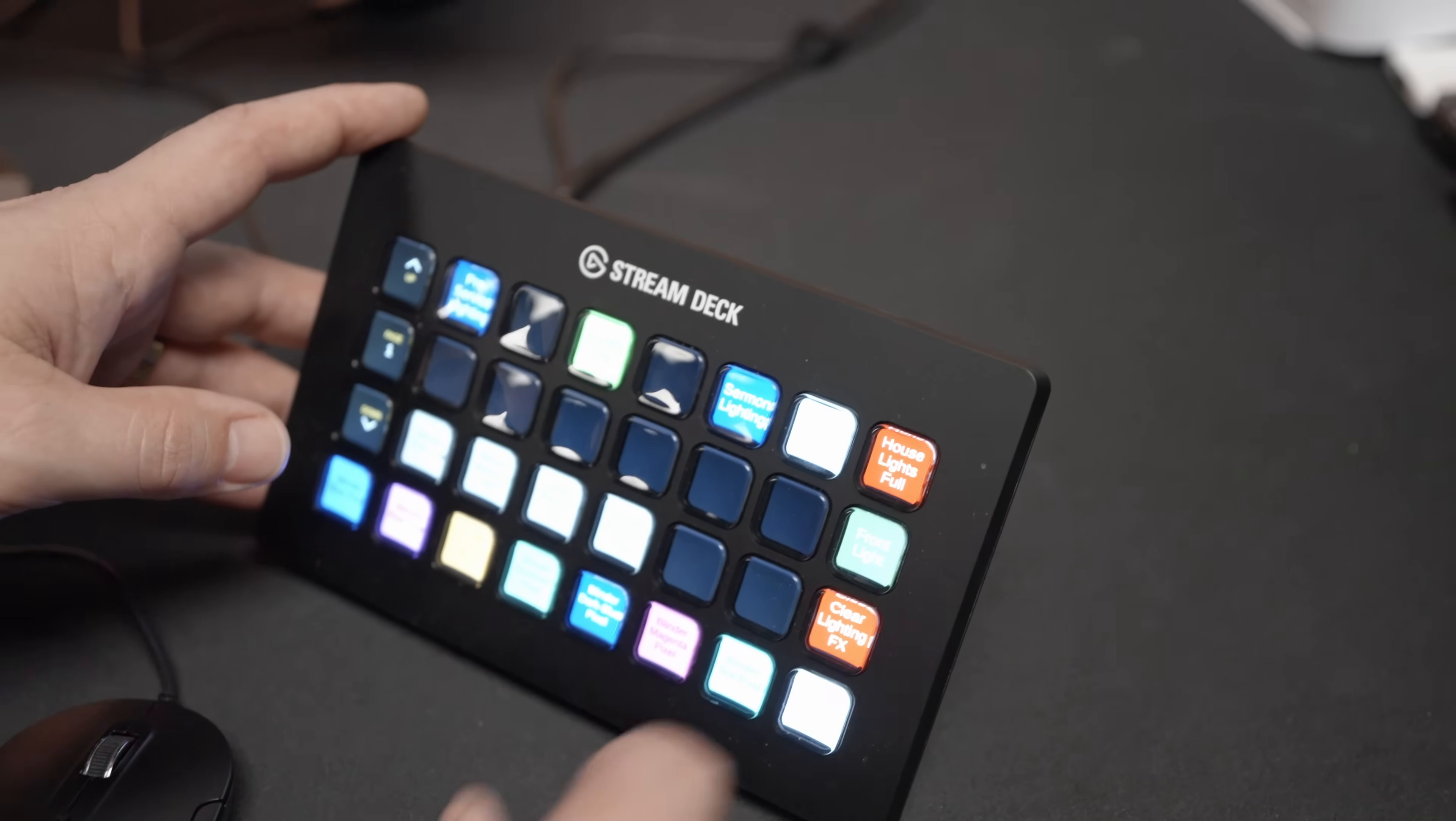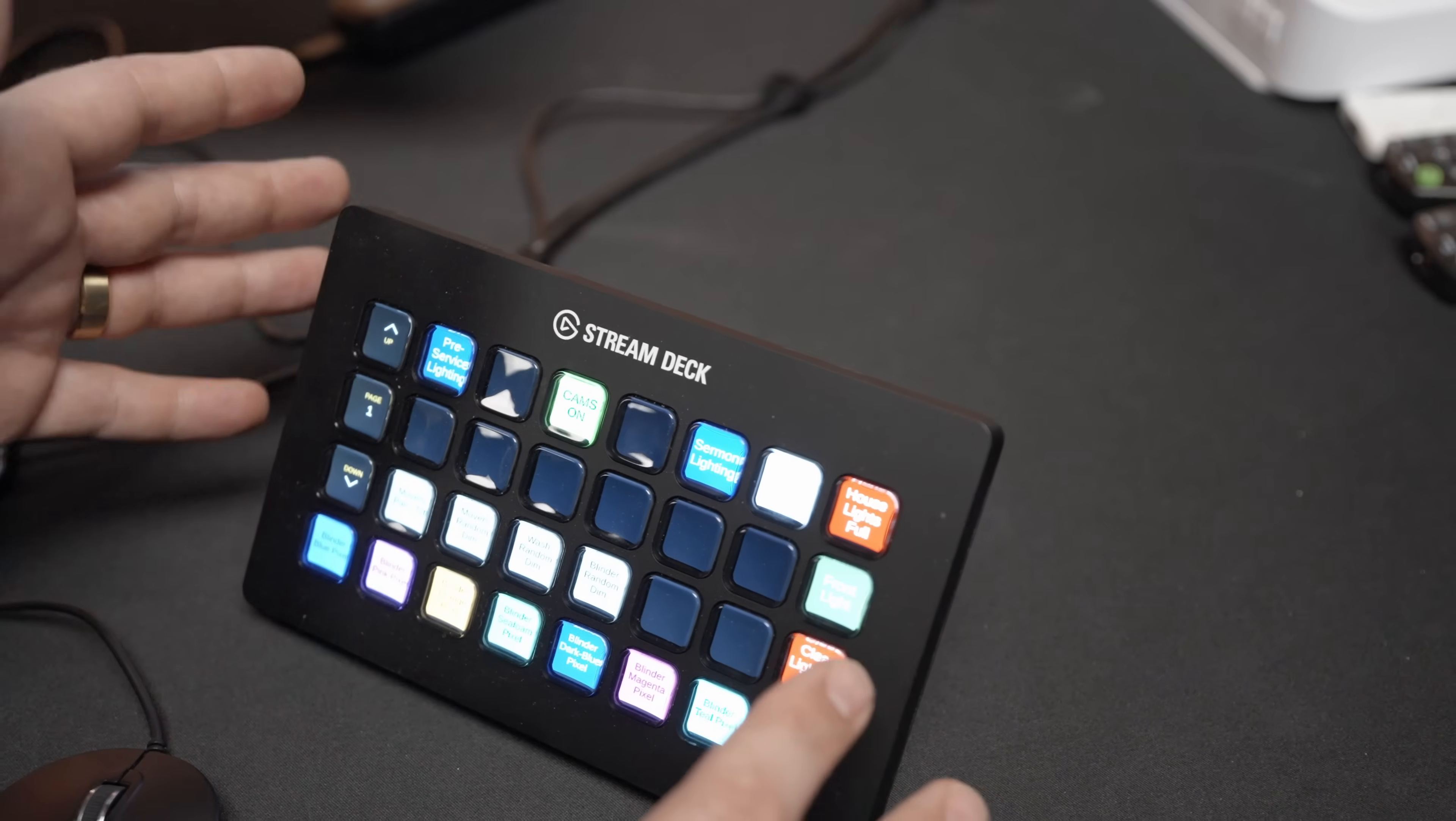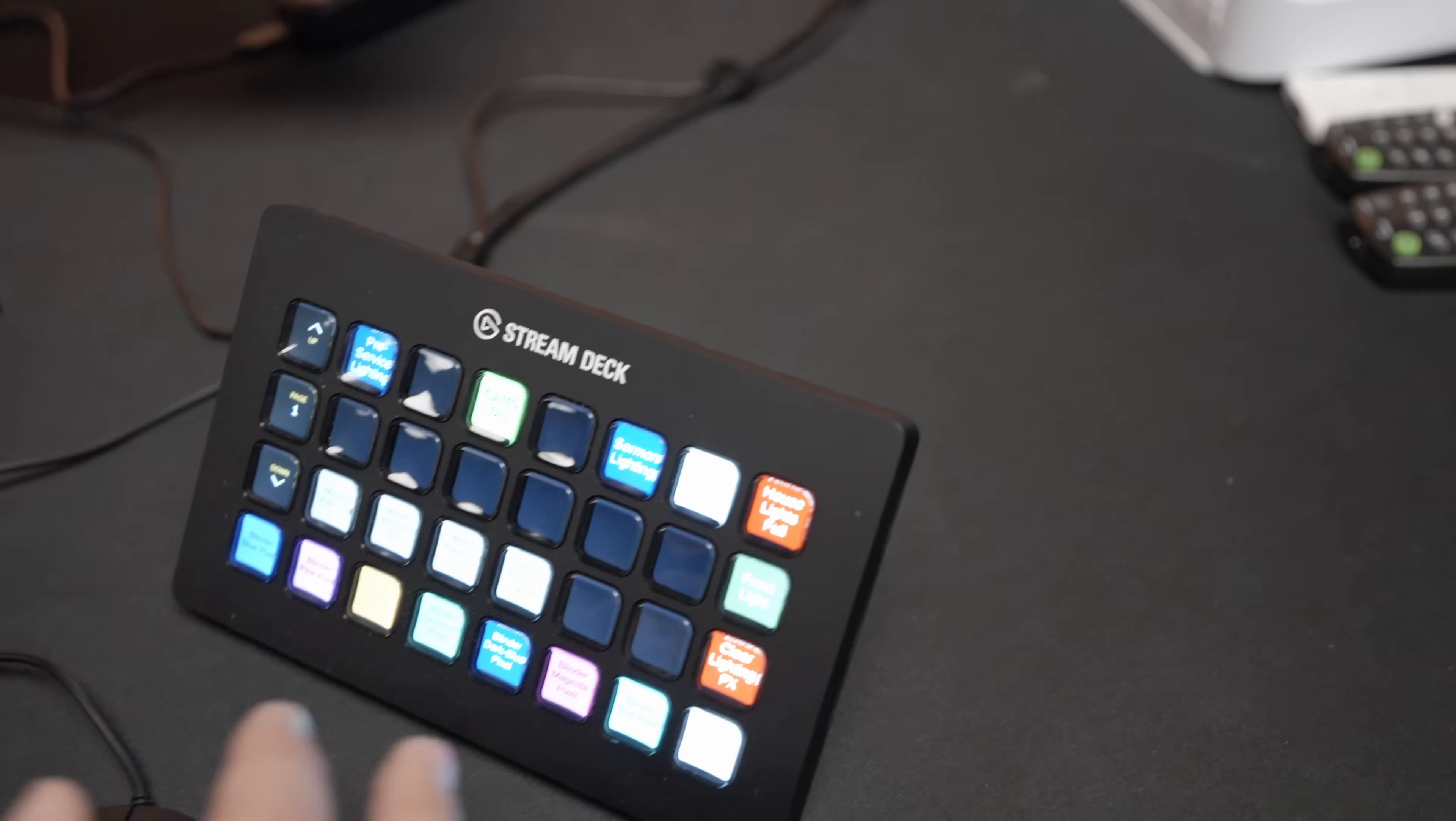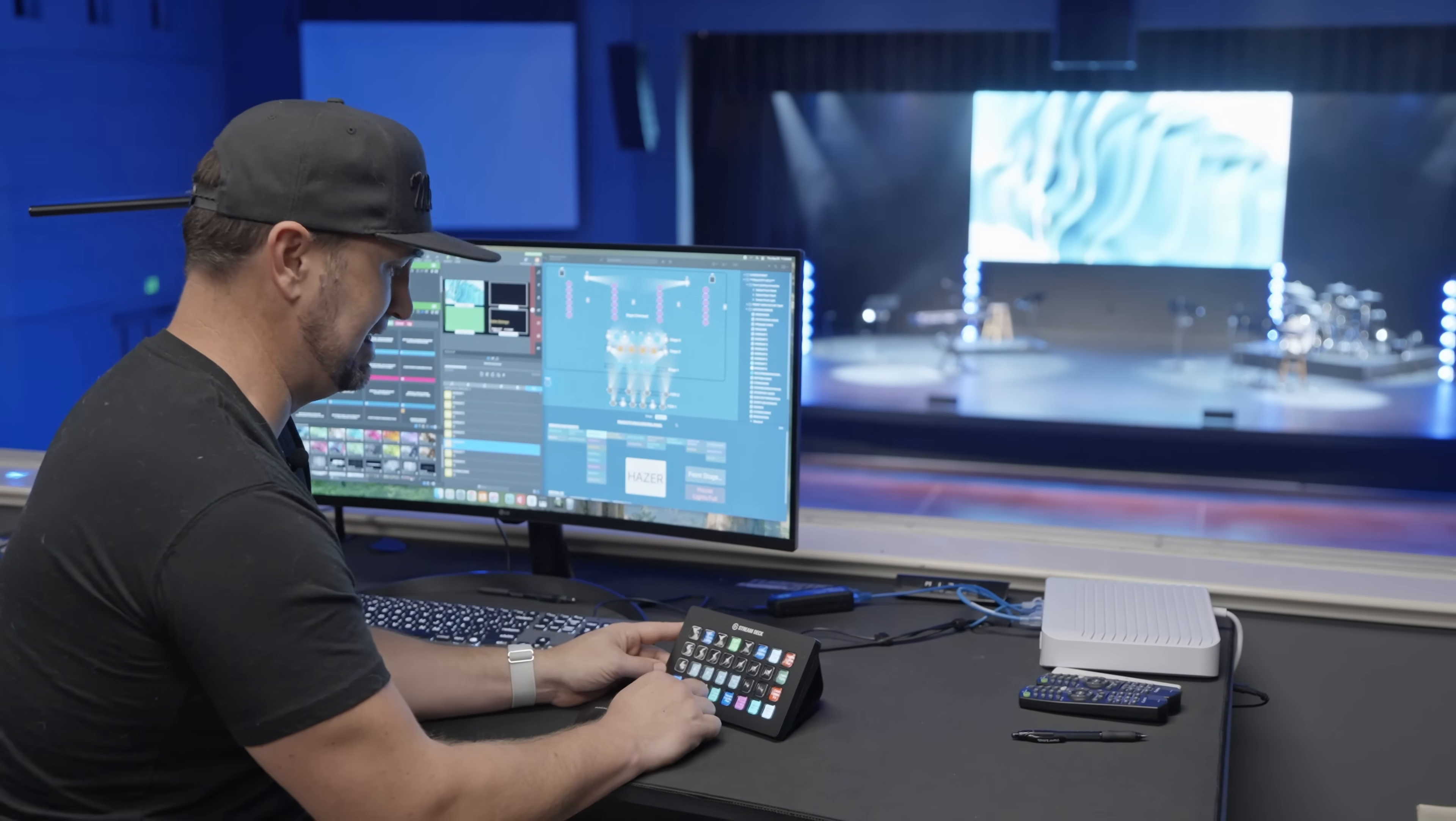And then what actually Frank did, and this is part of his design, is he gave them some basic eye candy settings. Like I said, they're not doing a whole lot yet. They're not running tracks here. They want the ability to utilize these lights a little bit more in depth on a Sunday morning. Let's say they're in a worship setting here. So what Frank did with this stream deck and on these buttons is he created some basic eye candy settings.